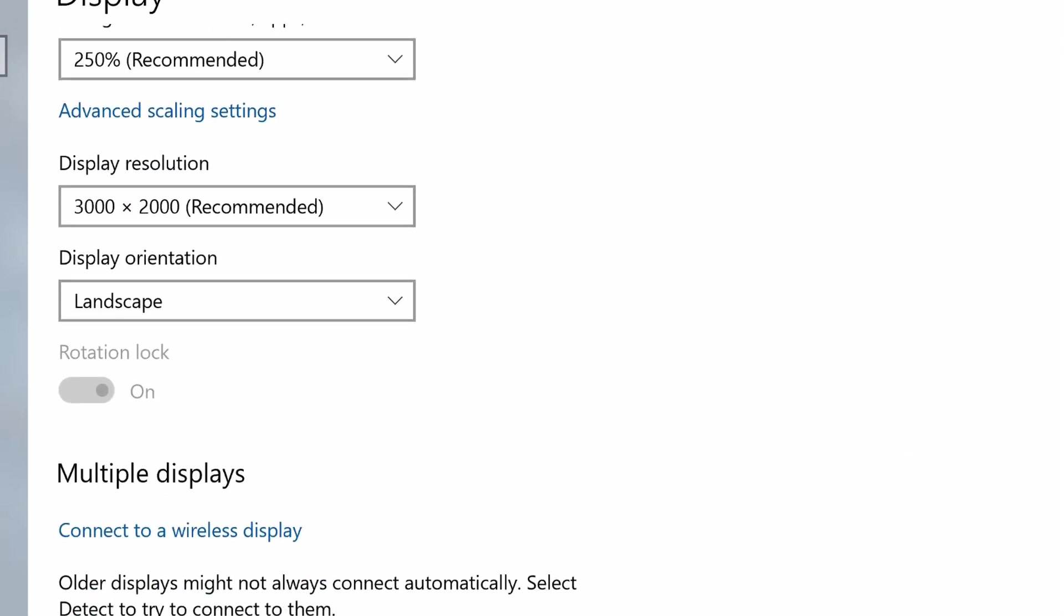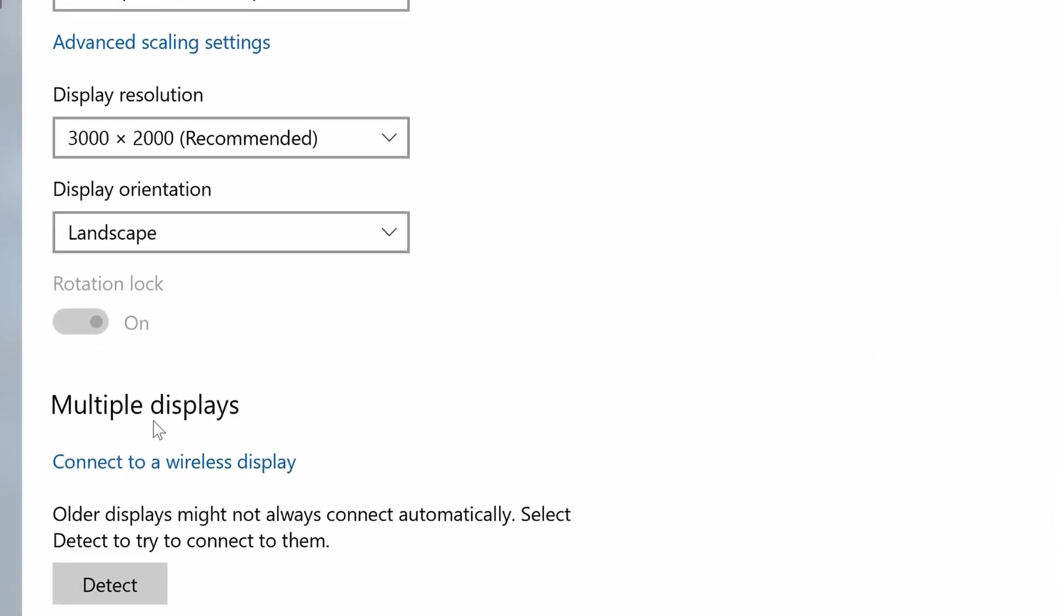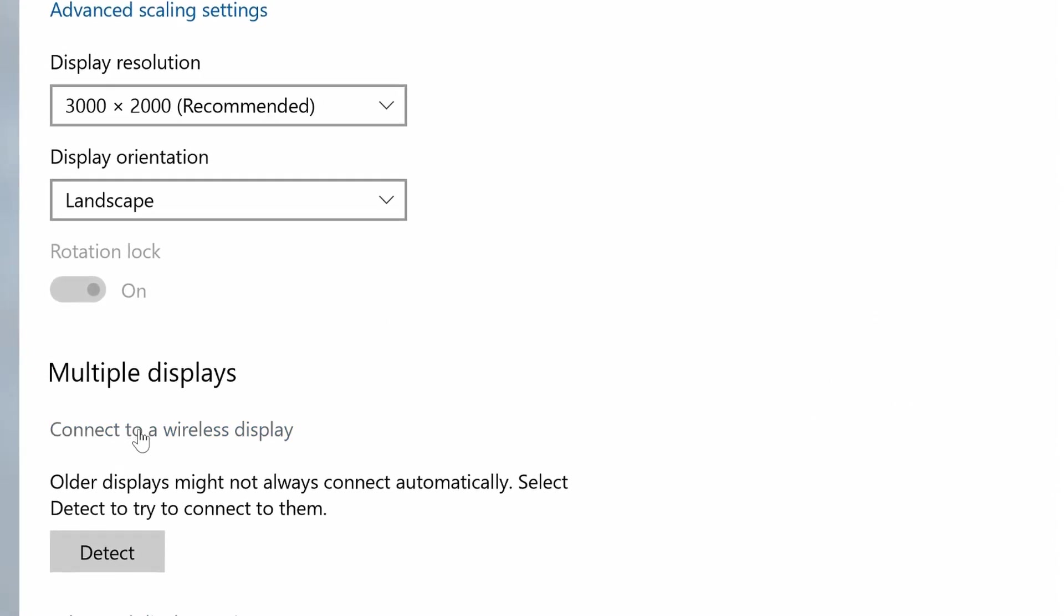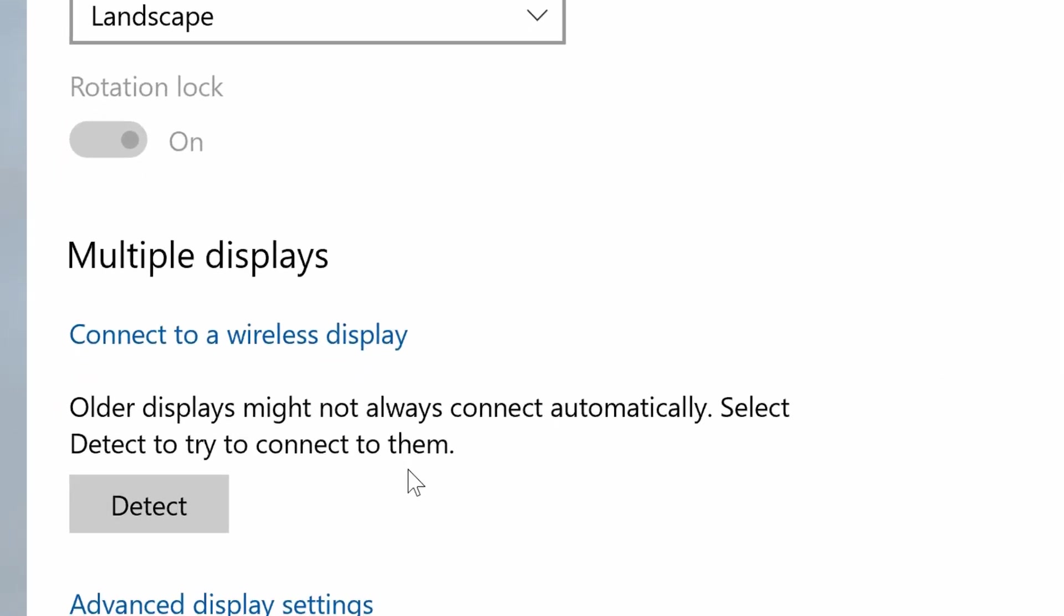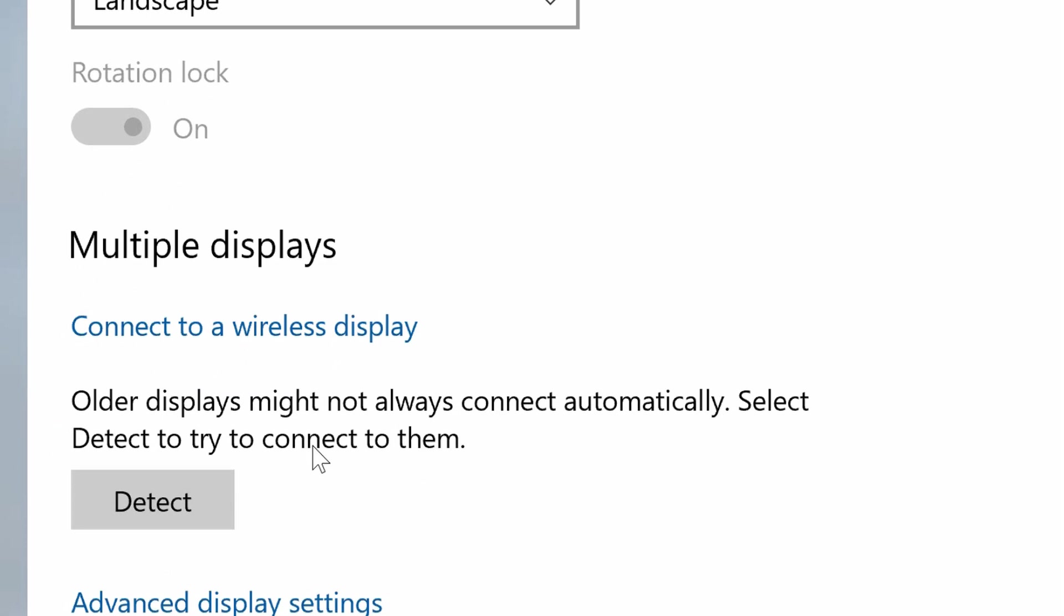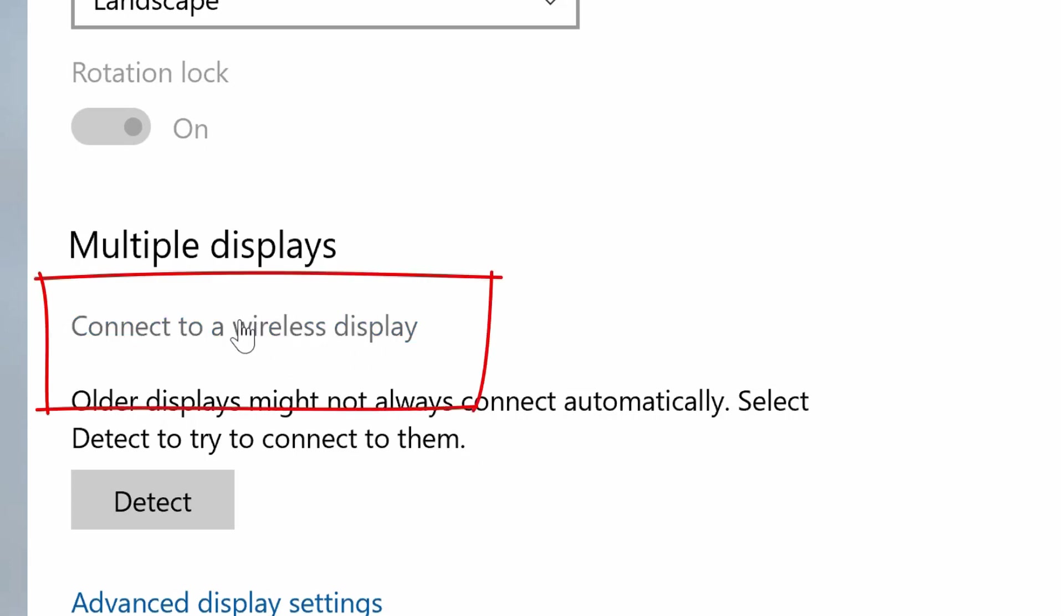I'm going to scroll down, I'm going to go to Multiple Displays. Here it says Connect to a Wireless Display. Now it says older displays may not always connect automatically. Select Detect to try to connect to them. So I'm going to go to Connect to a Wireless Display.